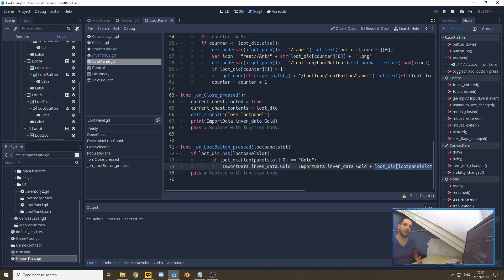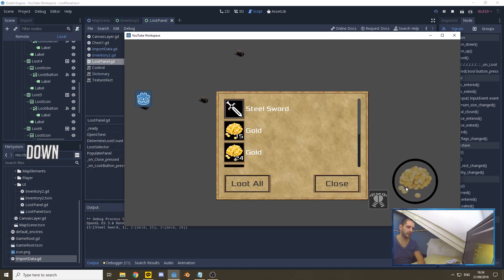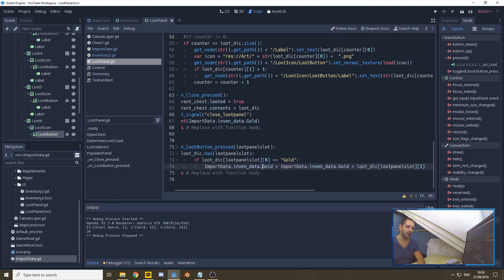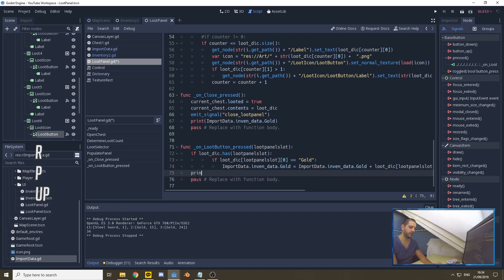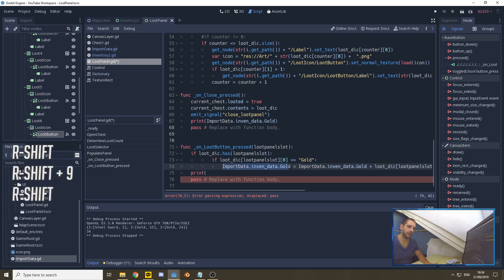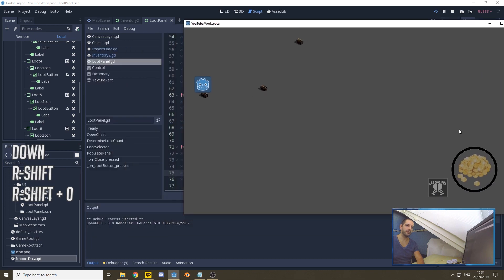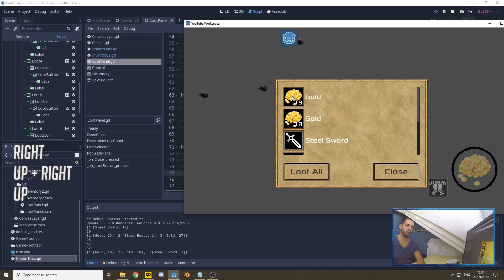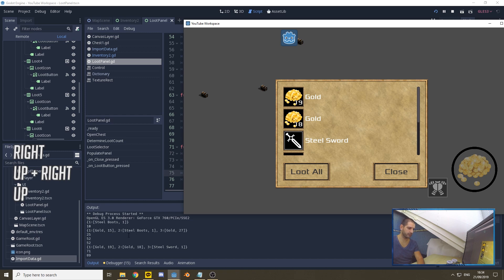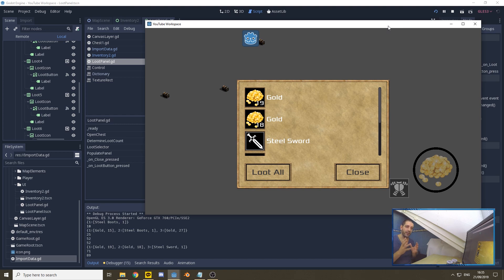With that setup we press play. We add a print of the inventory variable after looting to verify. We can see: we start with 10 gold, loot a chest and it becomes 25, loot another and it becomes 52. Moving to the next chest we find gold — 71, scroll down, add 18 makes 89. Our gold is now updating correctly within our inventory data dictionary.